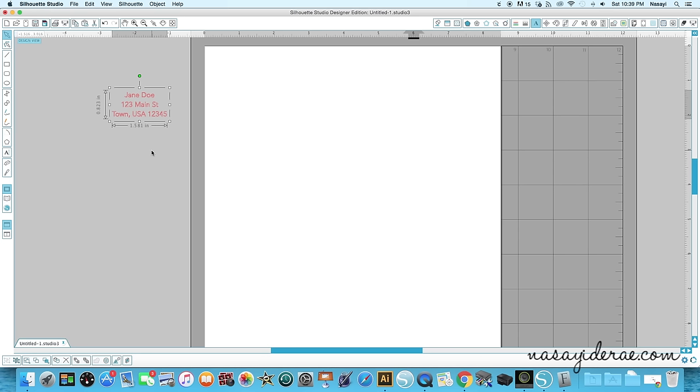I'm going to get started. For this particular project I'm going to be using sketch pens and a sketch design from the Silhouette store. You can do this with a regular design if you assemble it how it should look, but for this project I'm going to be using a sketch design. Just wanted to throw that out there first so there's no confusion.